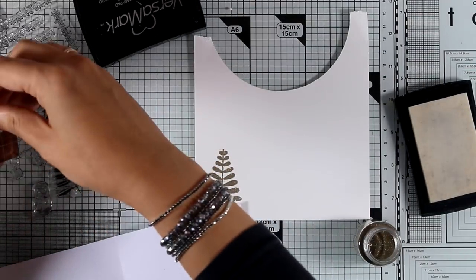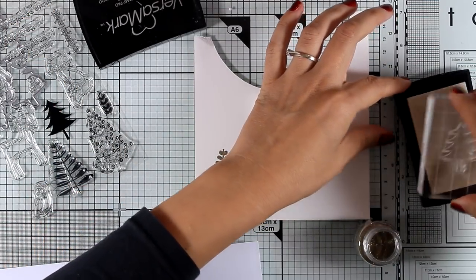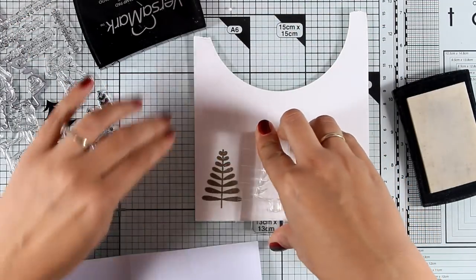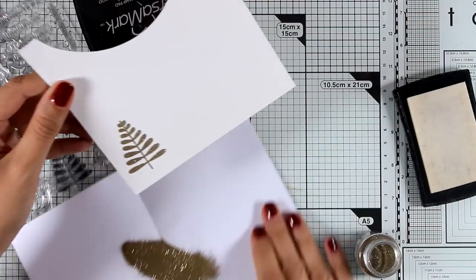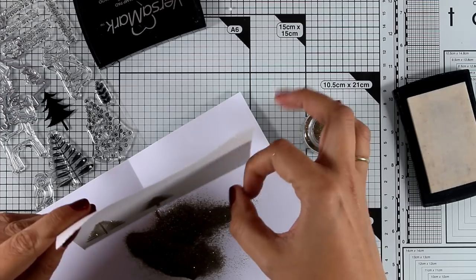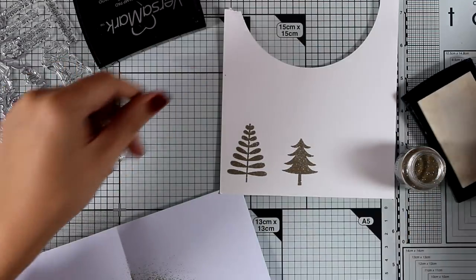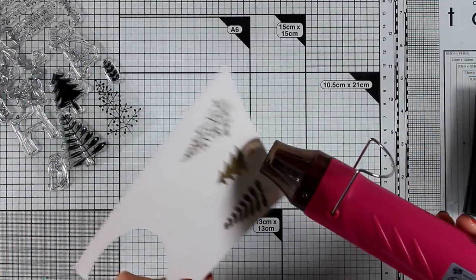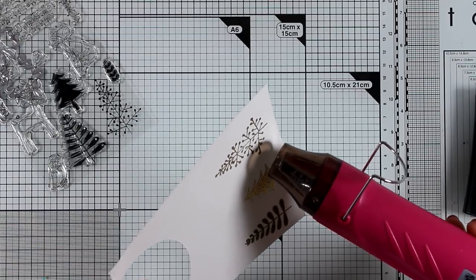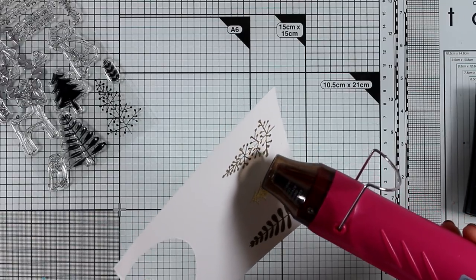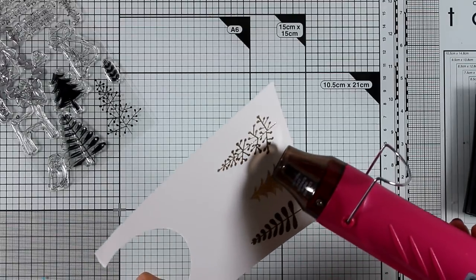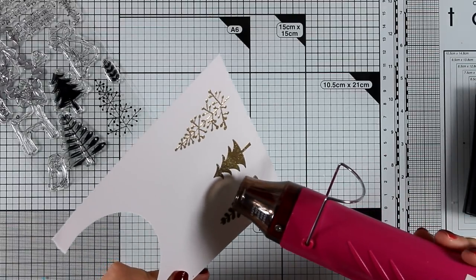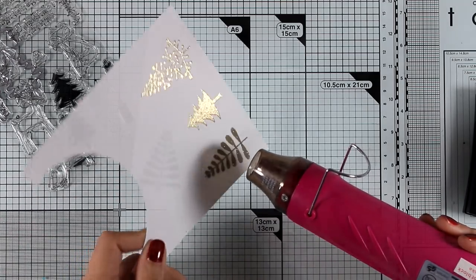Now in this stamp set there are three different trees and I'm going to stamp one after the other, and I'm stamping everything with VersaMark ink so that I can apply embossing powder. So I'm using a gold embossing powder there just because I think that white and gold really make a very elegant card. But think of that in silver, you can think of that in red or in green even, very Christmassy ones that will look very elegant at the end.